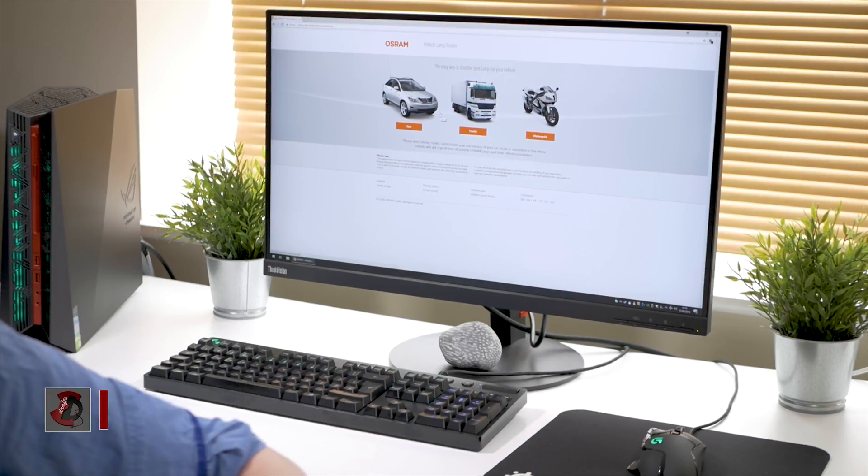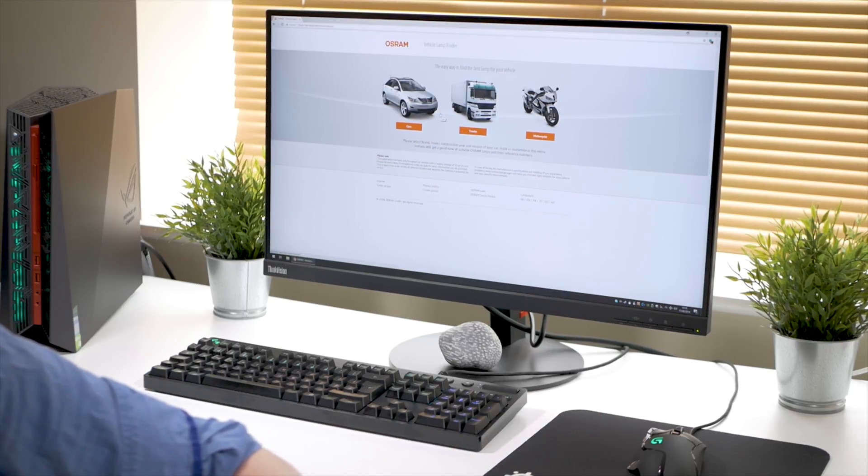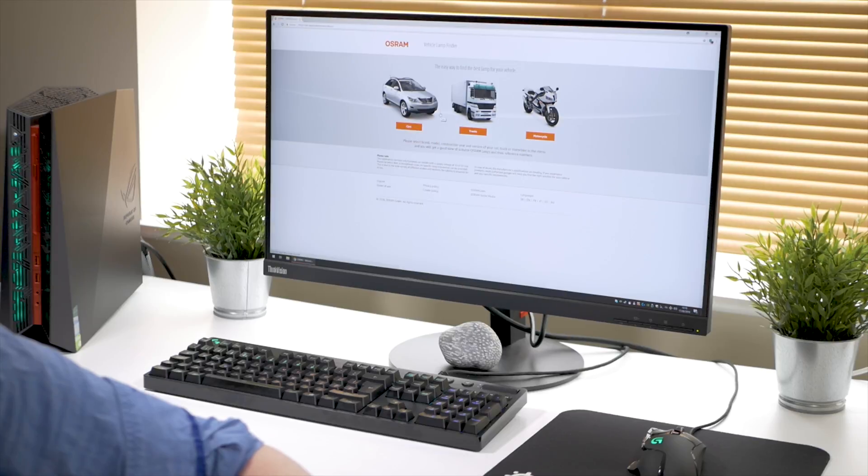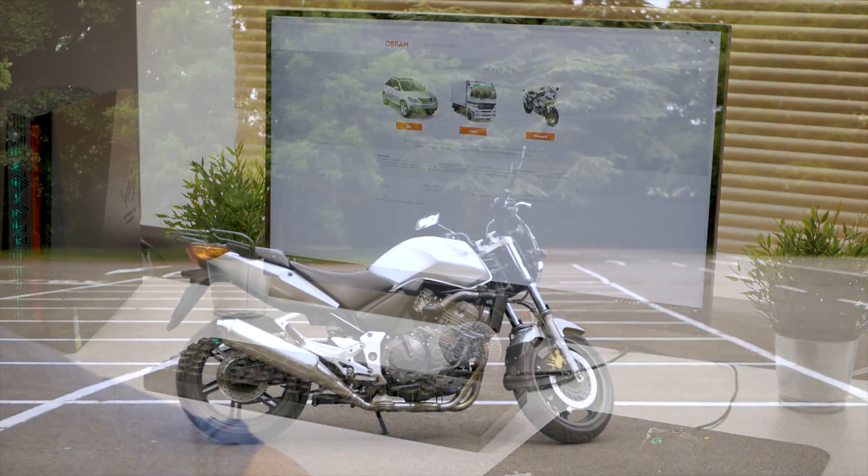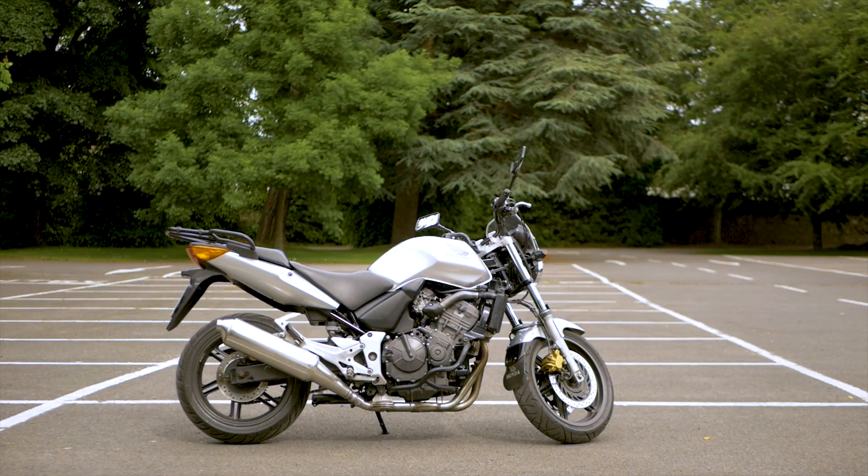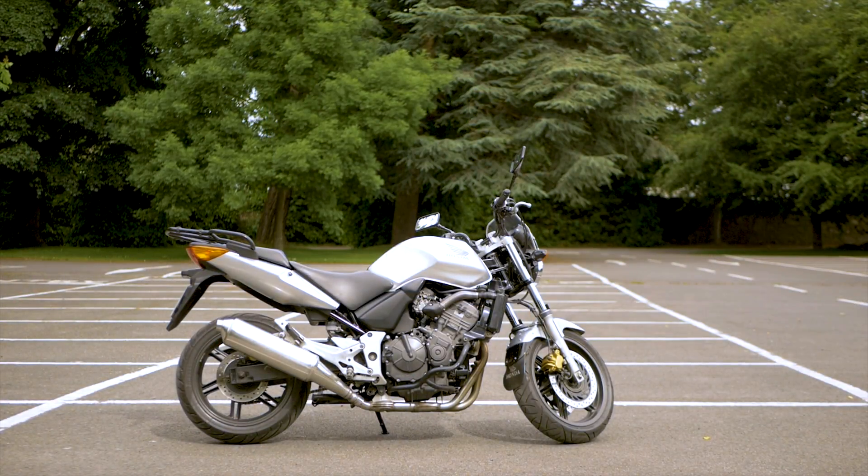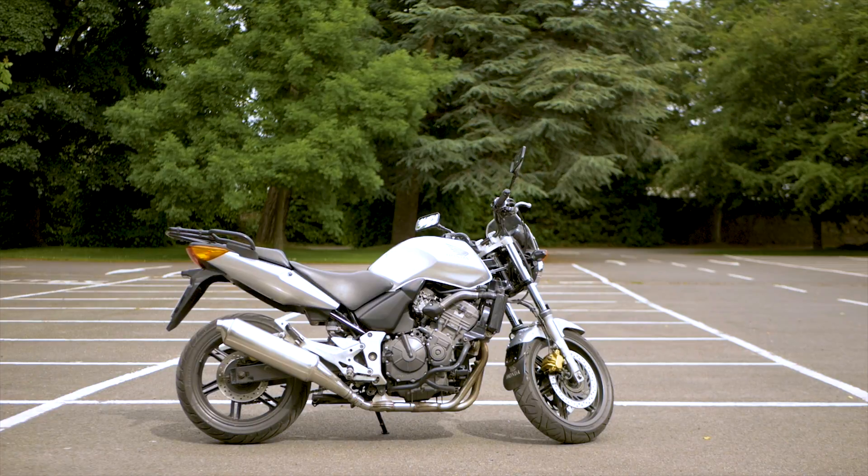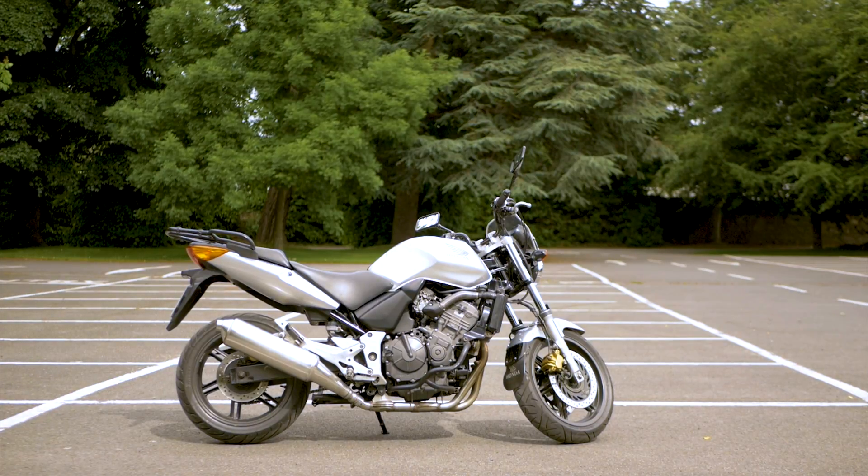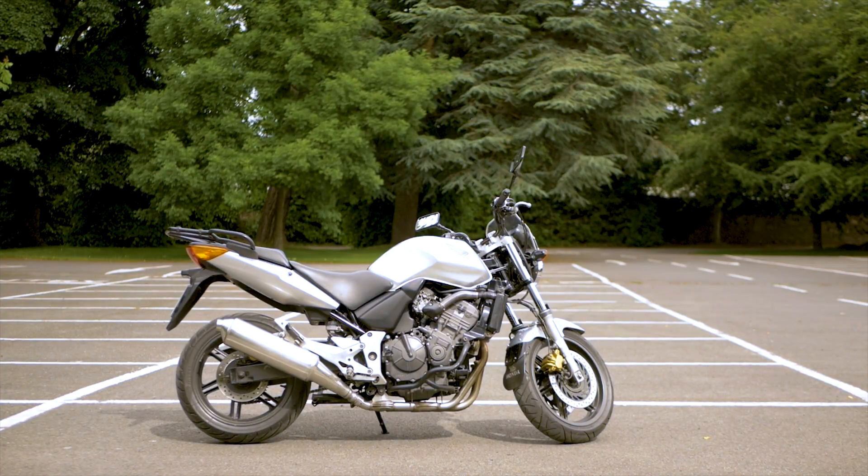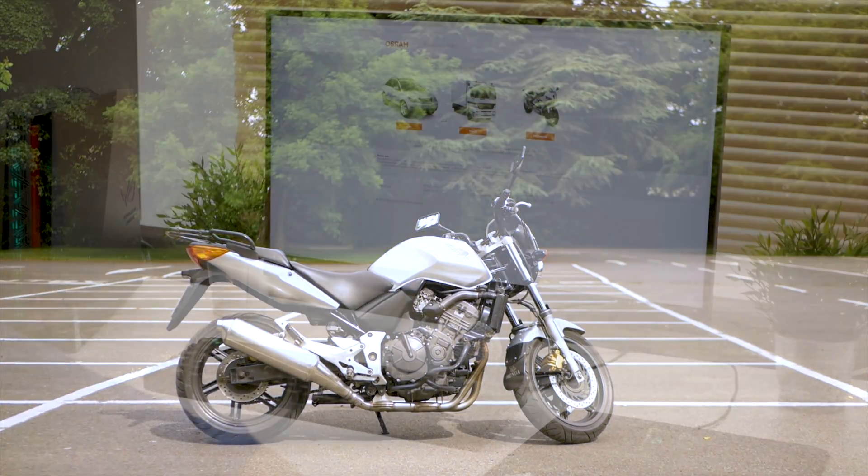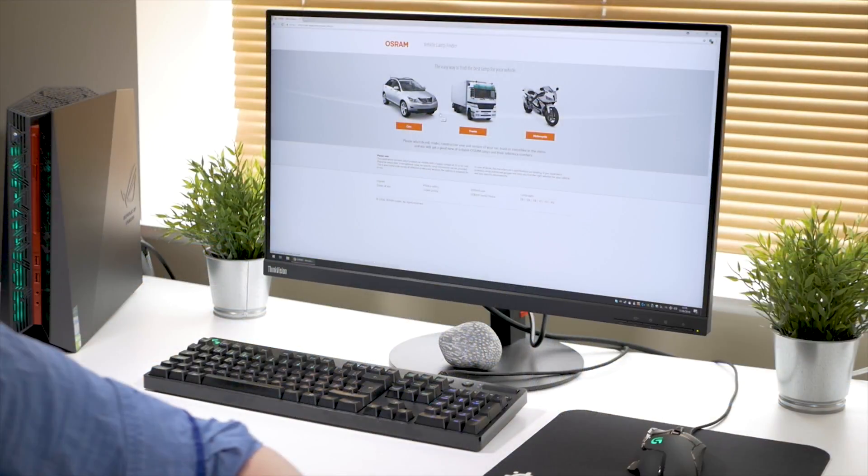I got in touch with Osram and asked them to send me a bunch of bulbs for my new vehicle, which is a motorcycle, a Honda CBF 600, and I wanted to replace as many bulbs as possible with LEDs.